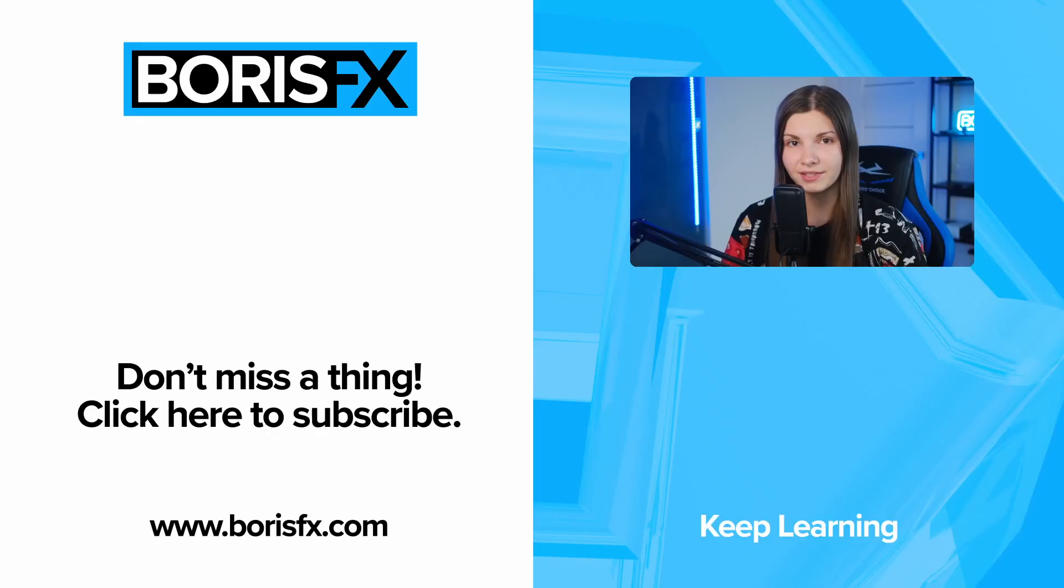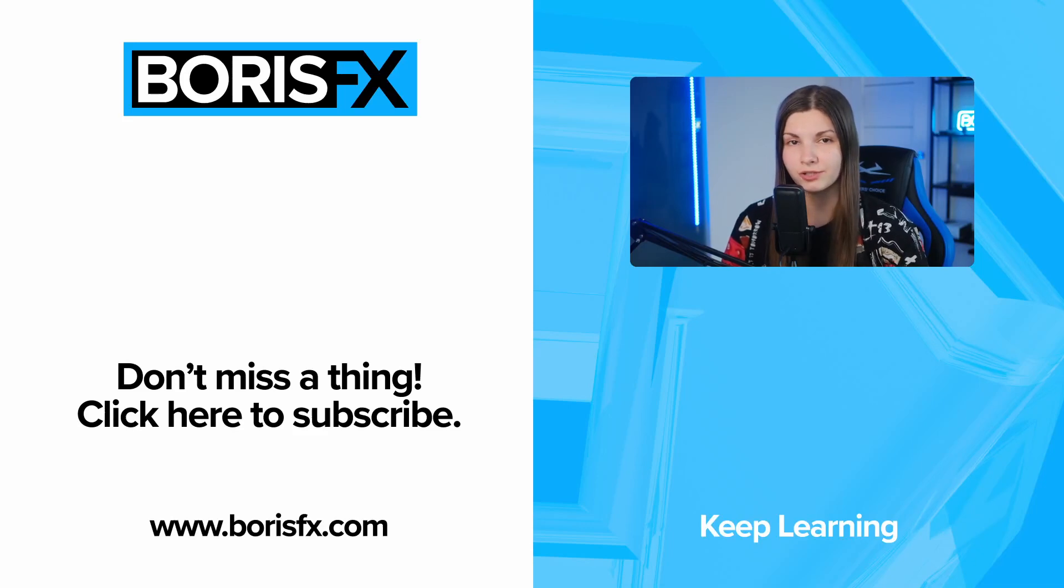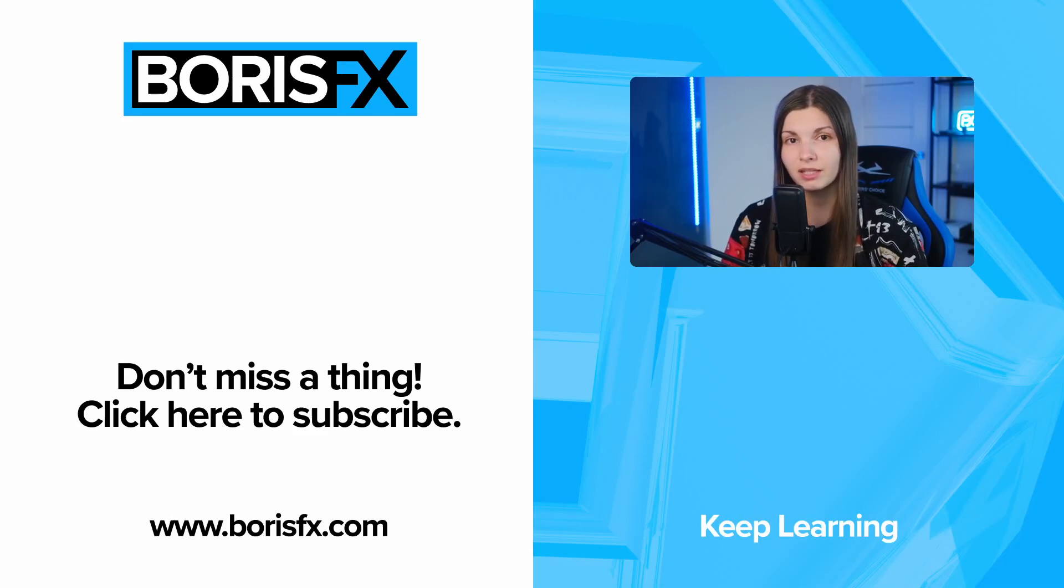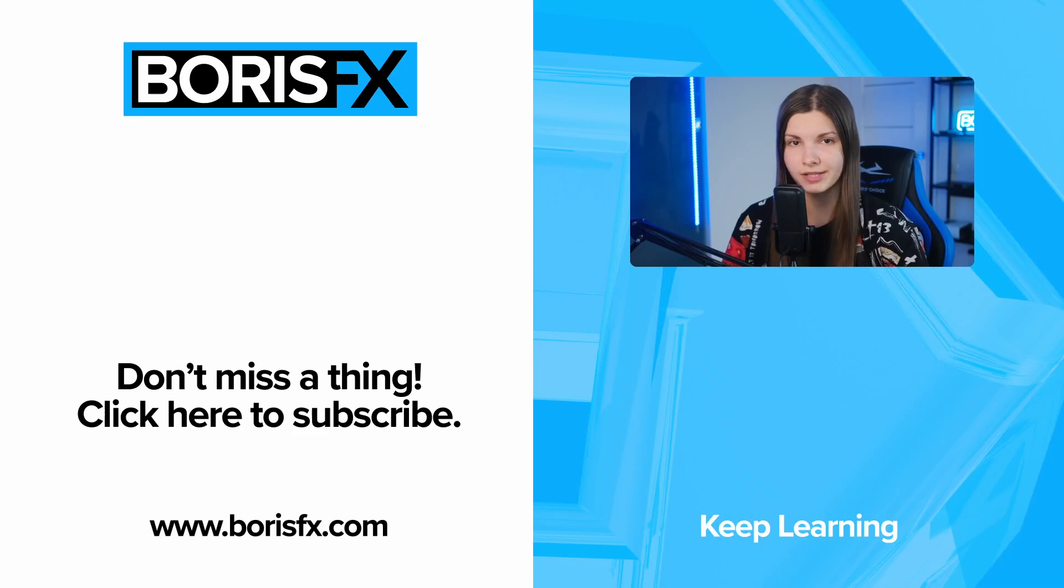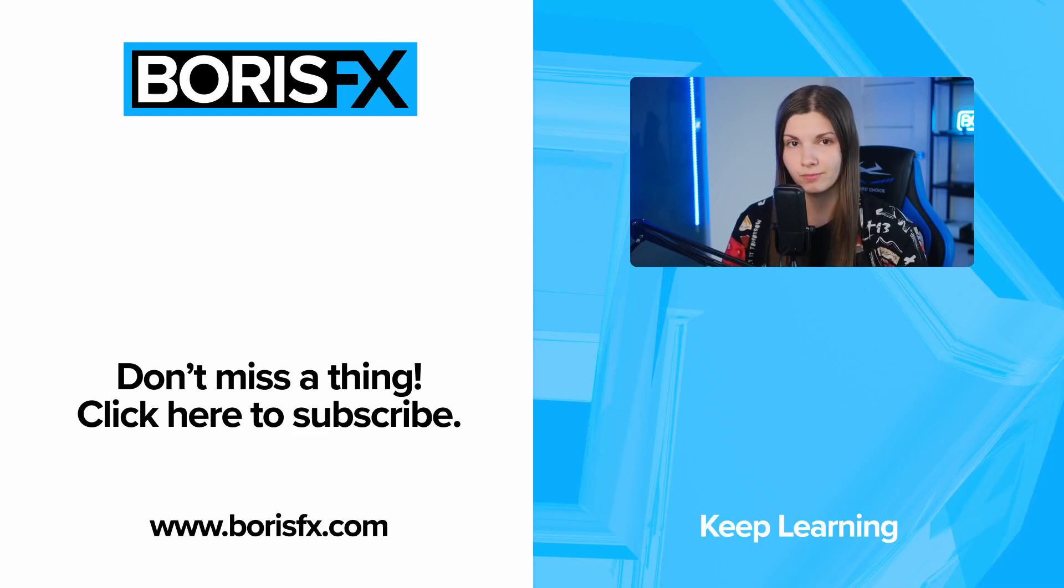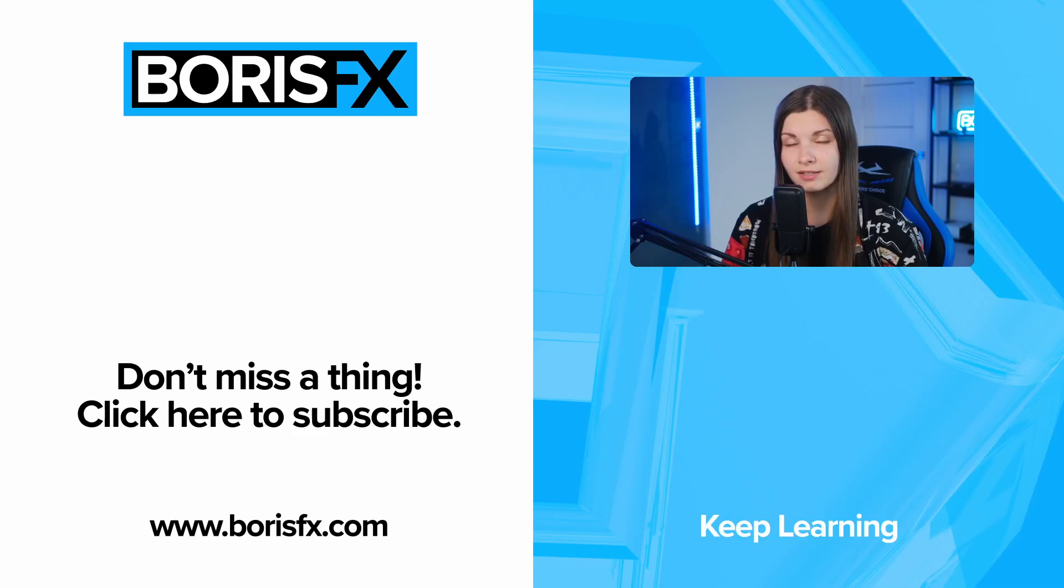And here you have it. We've demystified how the search area really works, and now you can apply this knowledge to overcome various tracking challenges that may have previously confused you. My name is Elisabeth Postol for Borsifacts, see you next time!